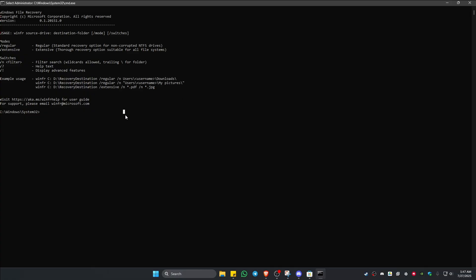Now in here, go ahead and type in winfr space. If you have deleted the file from Drive C, go ahead and type in Drive C colon. Now the recovery files will be saved from where? So let's go ahead and select a drive from our computer.